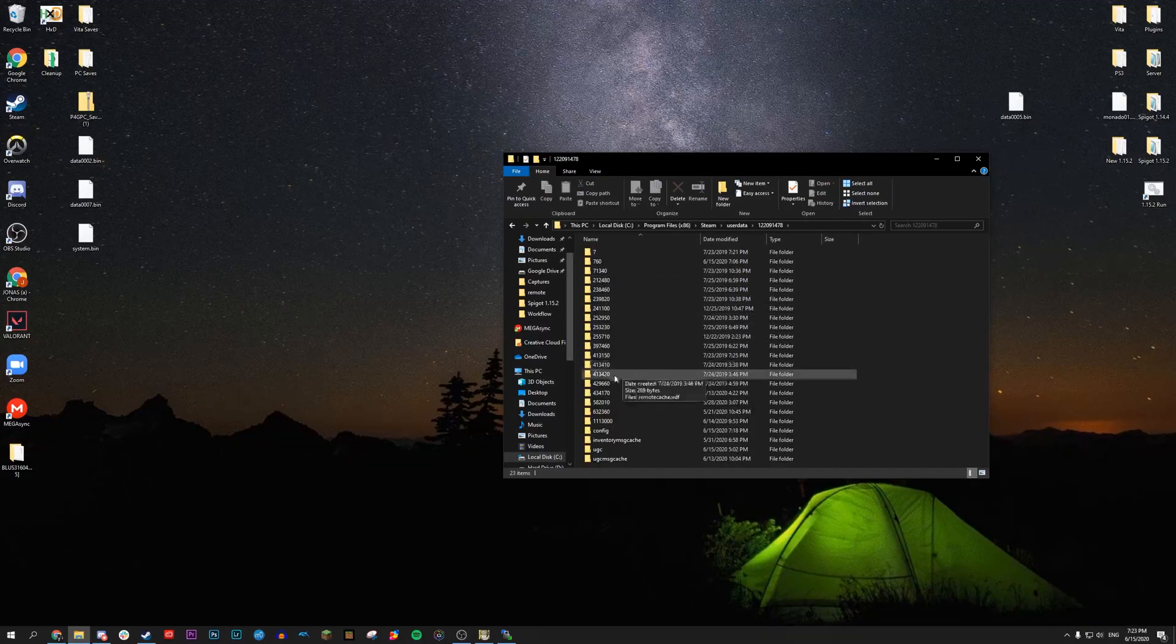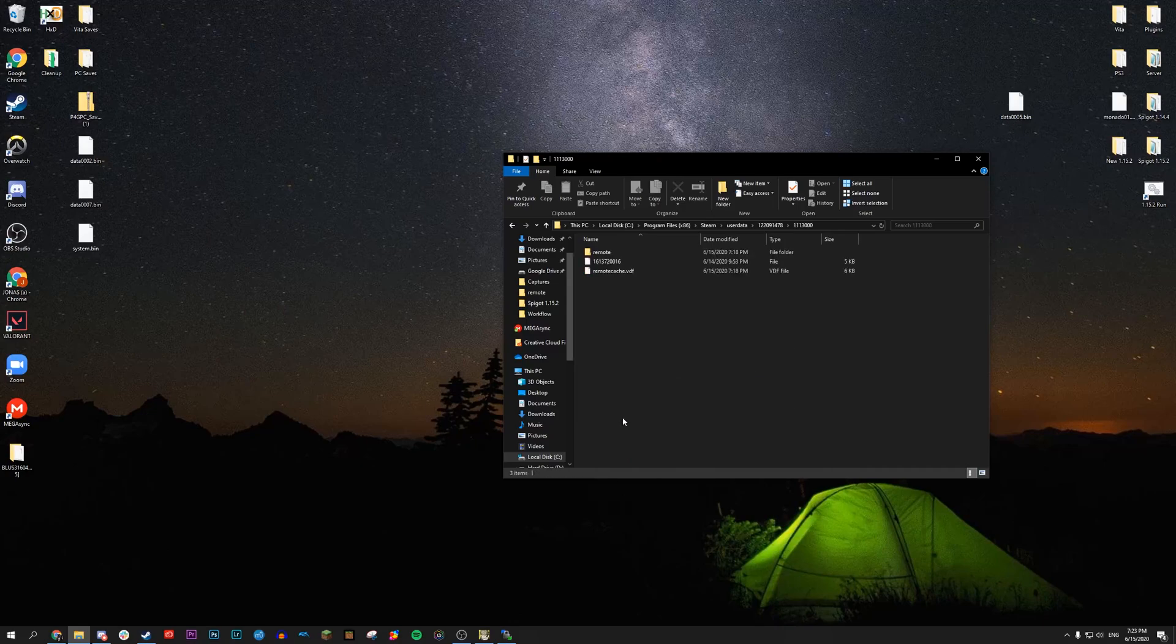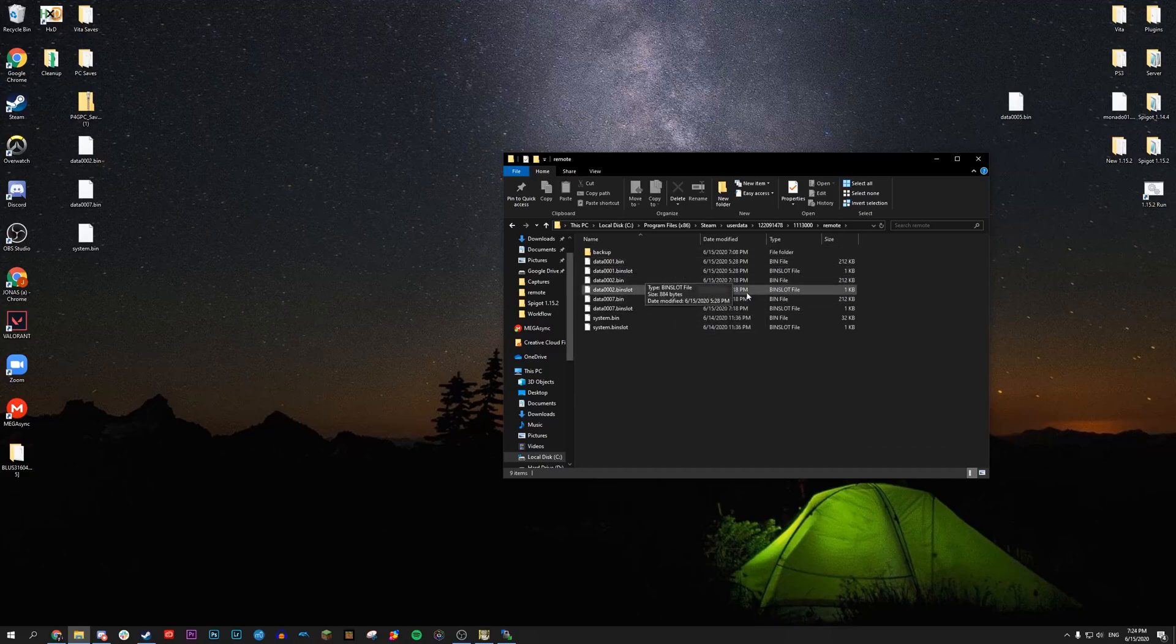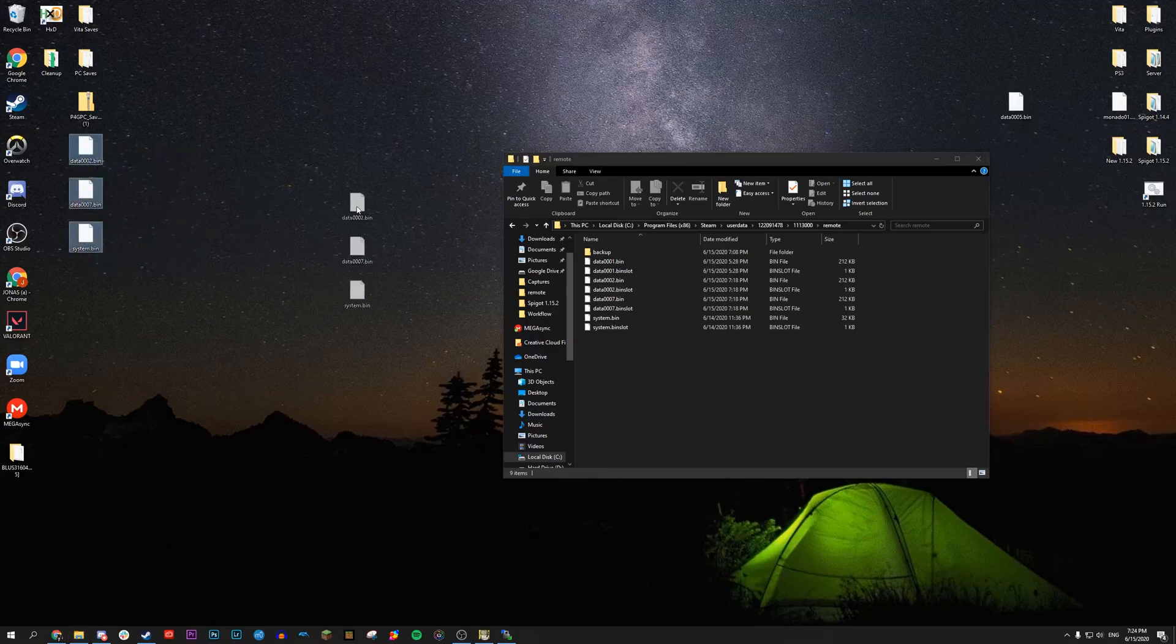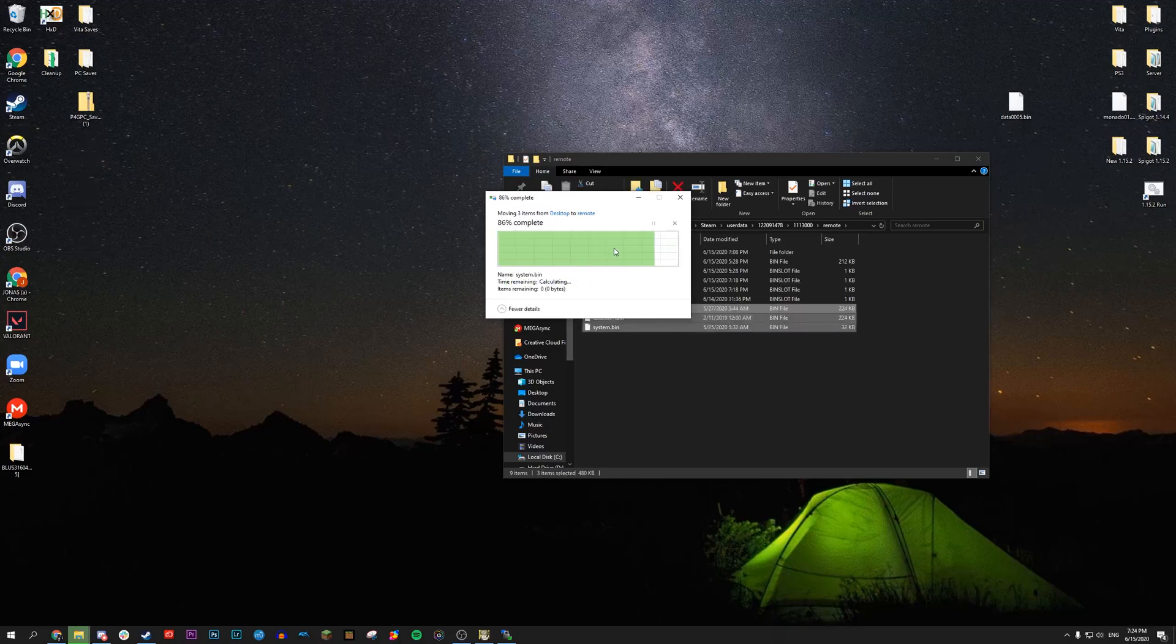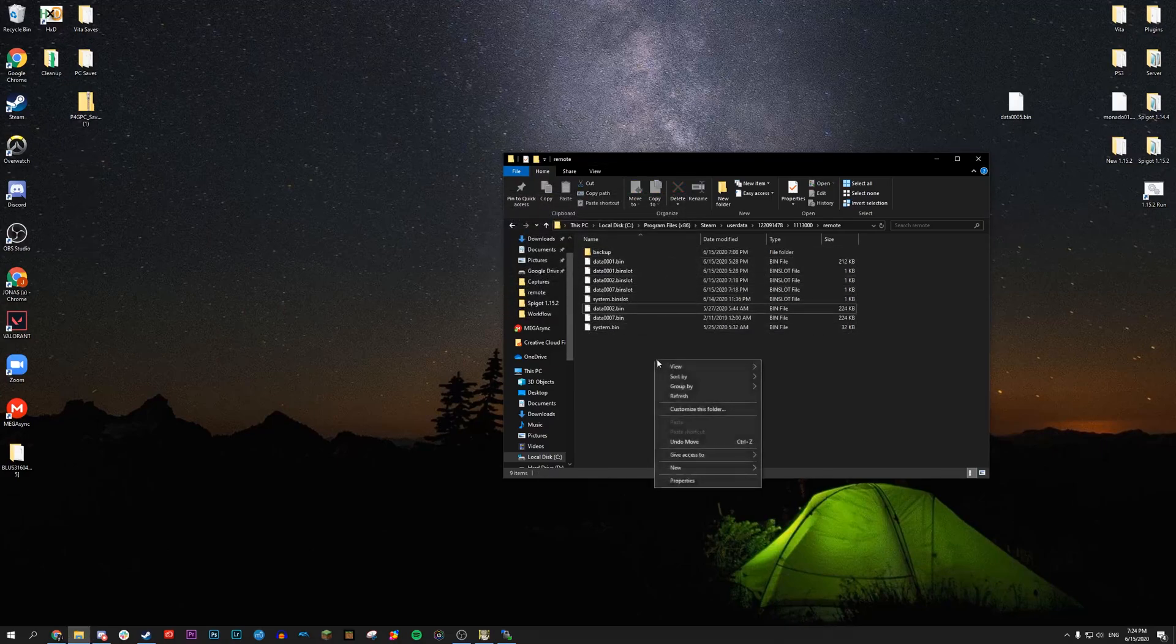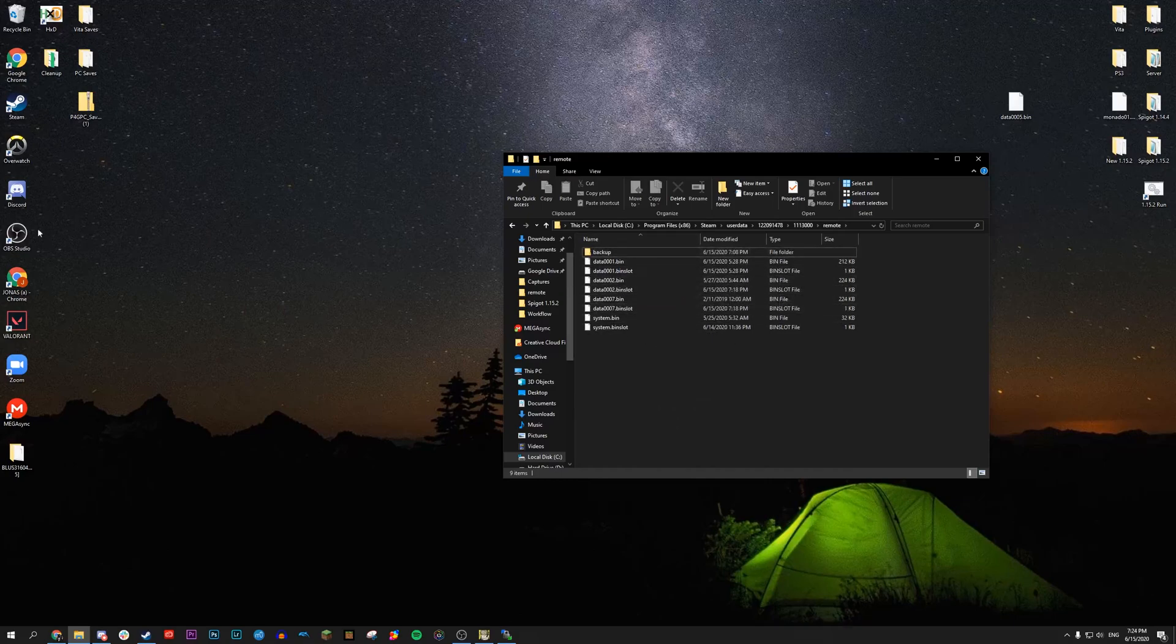And then we want to go to the saves folder which is right here, 1113000. Go to remote. And then you should see the slots are here for Persona 4 Golden on Steam. So I'm going to transfer these files we pulled from our Vita on here. And then we want to replace the files in that destination. Let me click refresh just so it's organized by number there. And we're not quite done yet.